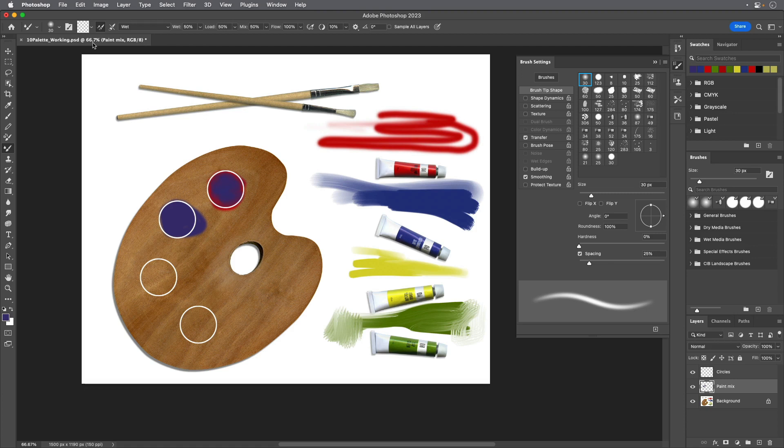To load the brush with the foreground color after each stroke, select the Load the Brush After Each Stroke icon in the Options bar. By default, both of these options are selected.